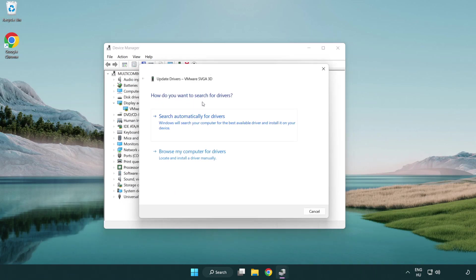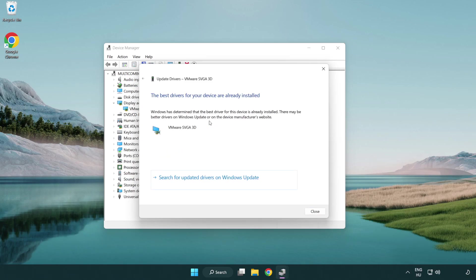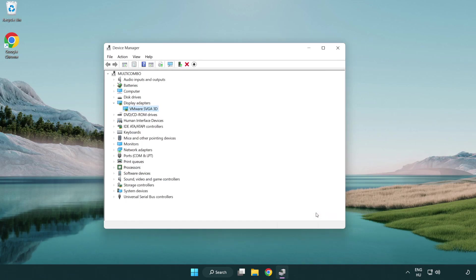Search automatically for drivers. Wait. Installation complete and click close. Close window.